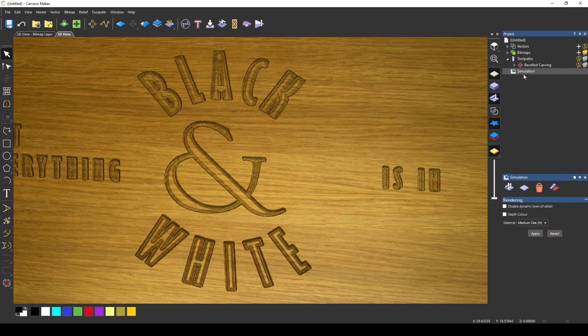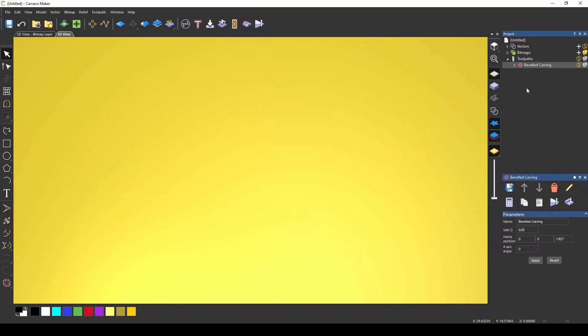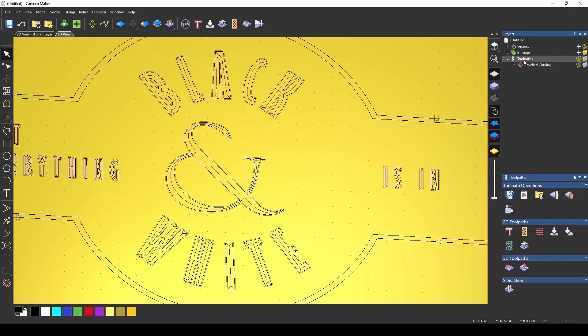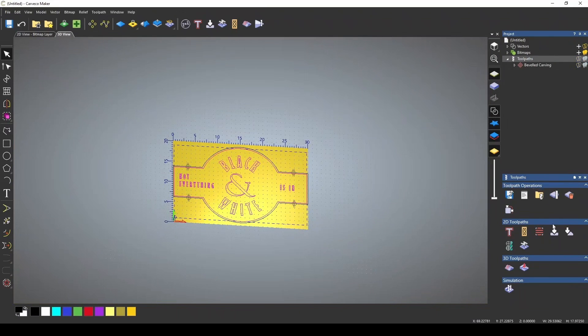And that would give you this beveled raised look. Let's close this, close our simulation, open our toolpath back up, and let's do that.